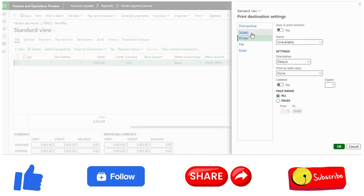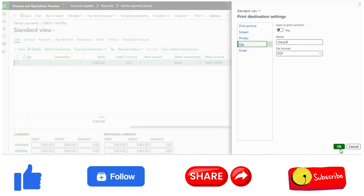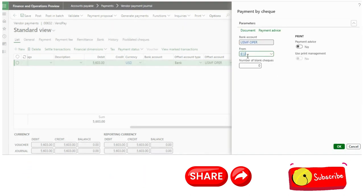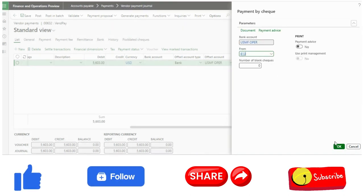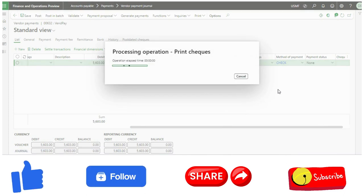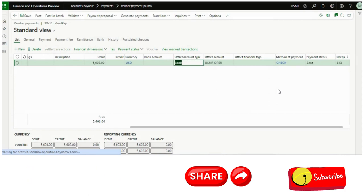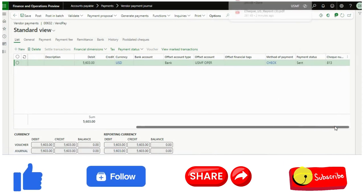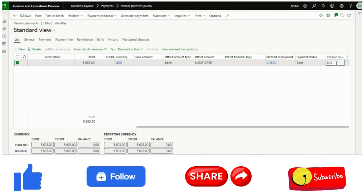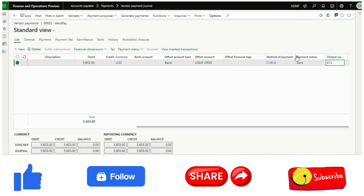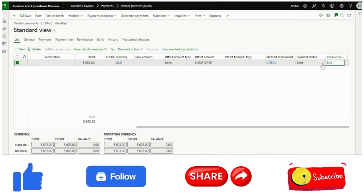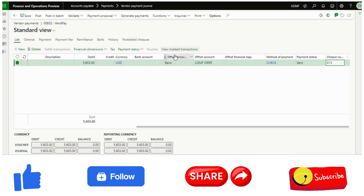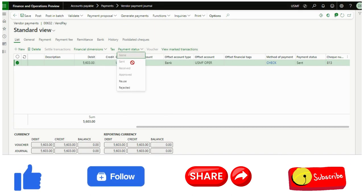Now you think 813 is my check number. I will reproduce the scenario. So now it has been generated 813. Now the same problem that I have, due to some reason the check has been damaged during or after printing. I want to regenerate this check number 813 because I cannot just reprint it from here. So what I will do, I will just change this payment status.